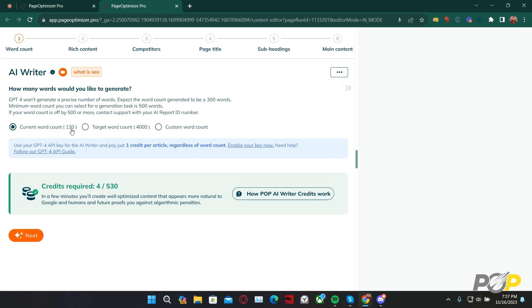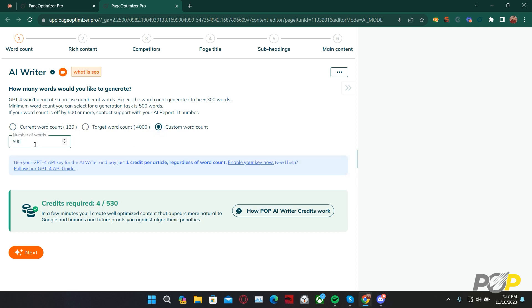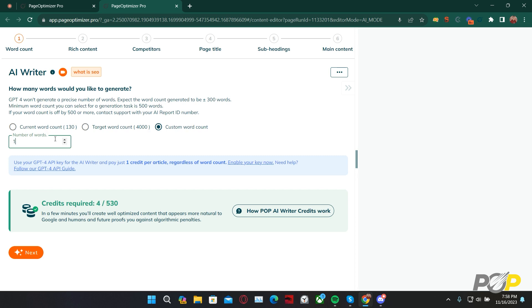So, while this says 130 words are going to be generated, it'll actually generate 500. Selecting custom word count, I'd like to showcase something that I think is important. At 1,000 total words without the GPT-4 API access key enabled, it's going to cost us 4 total credits to generate this AI article. Going up to 1,001, it'll then cost us a total of 8 credits. For this reason, I recommend busting out a calculator in order to do cost-benefit analysis for any time you use the AI Writer. If it's worth it to you to pay the extra 4 credits to generate 1,650 words of content, then do so. However, it's not really worth it to pay 4 additional credits to generate 1 extra word.